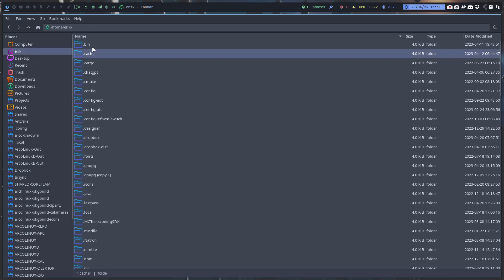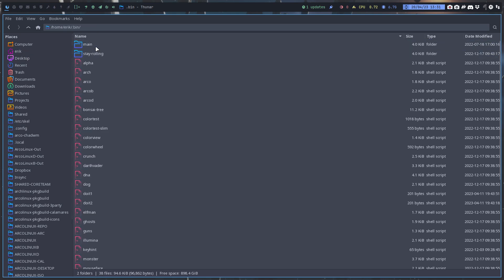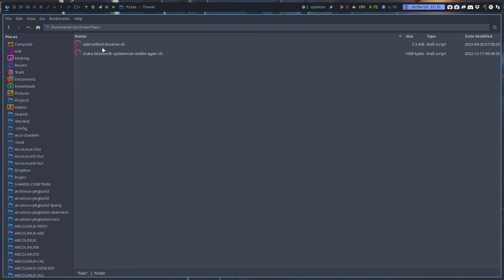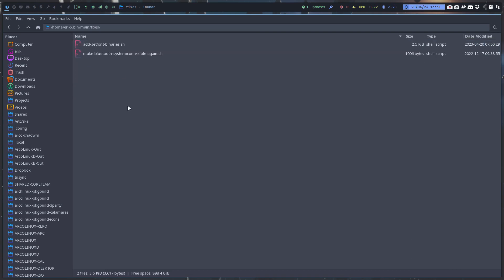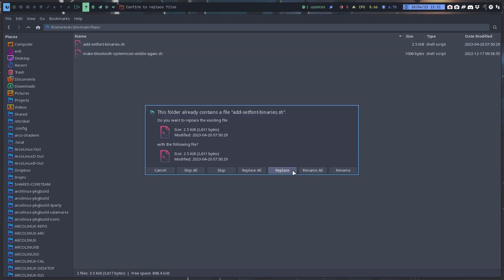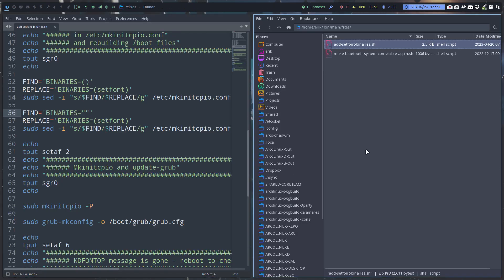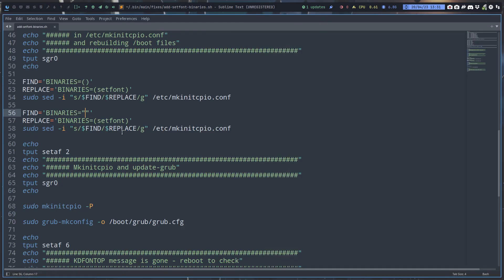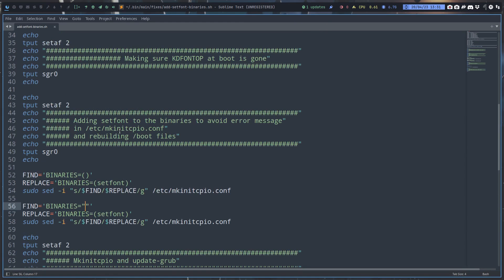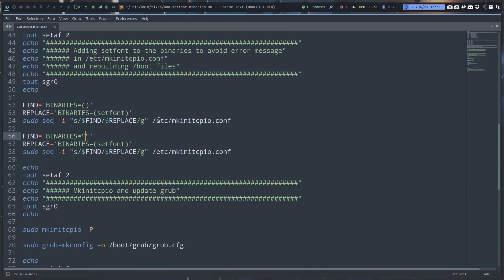Go back and put it where it's supposed to be: main fixes. Ctrl V. What is it doing? It's doing exactly what you would do manually, meaning go and find in this particular file, find the binaries which is empty, otherwise it will not work.